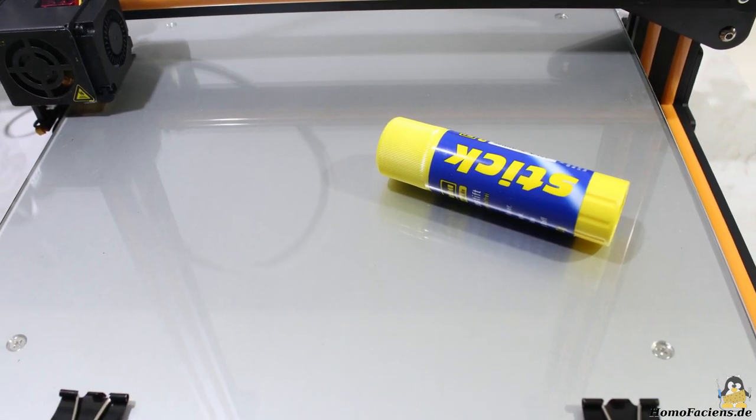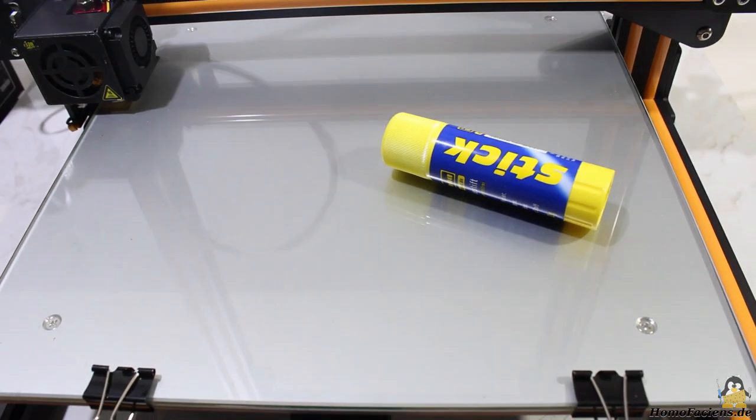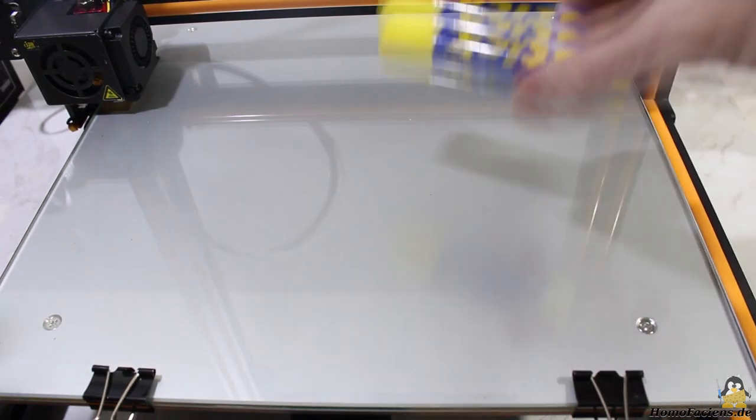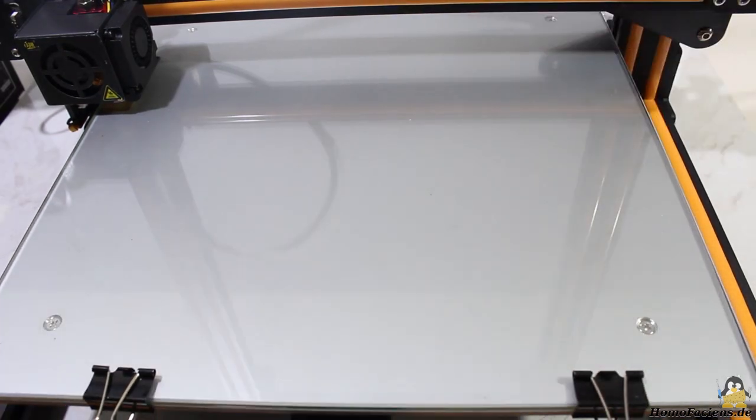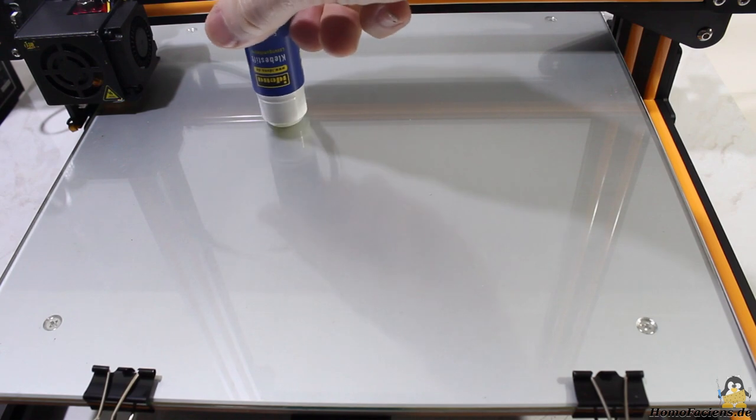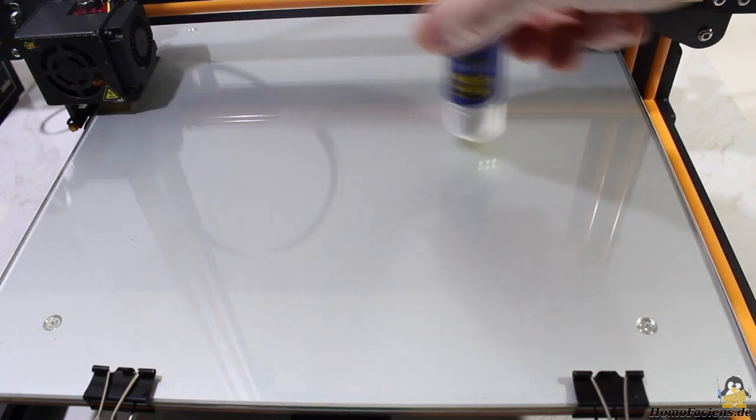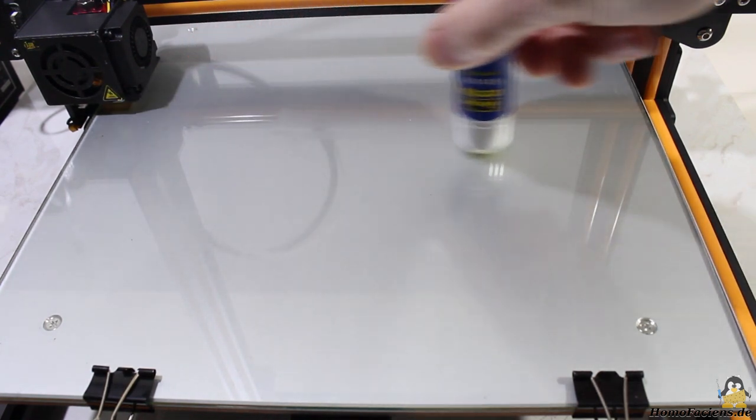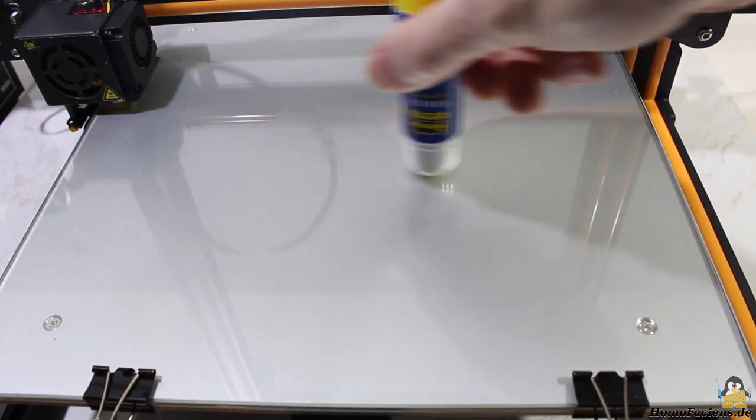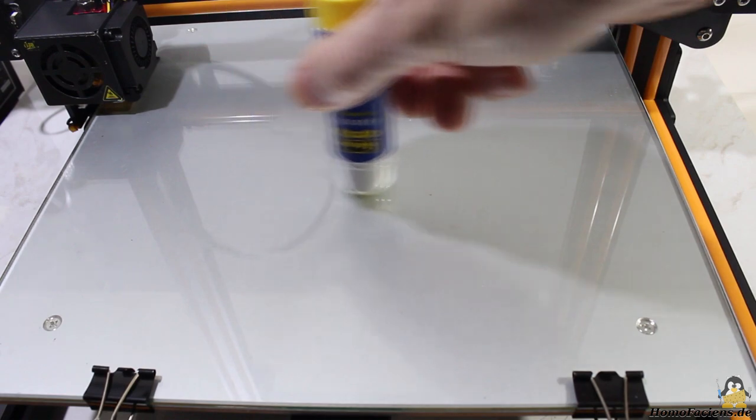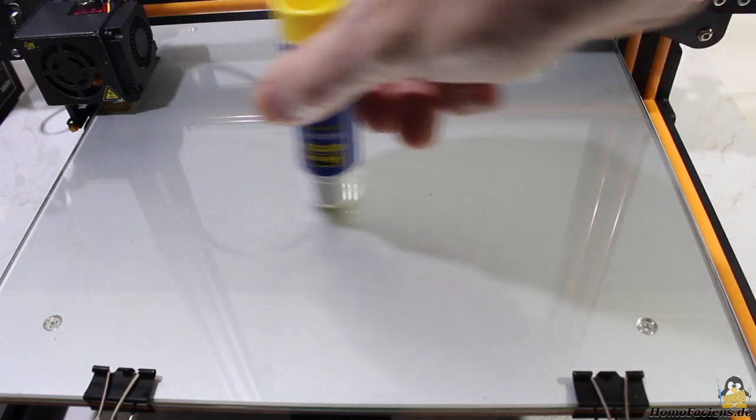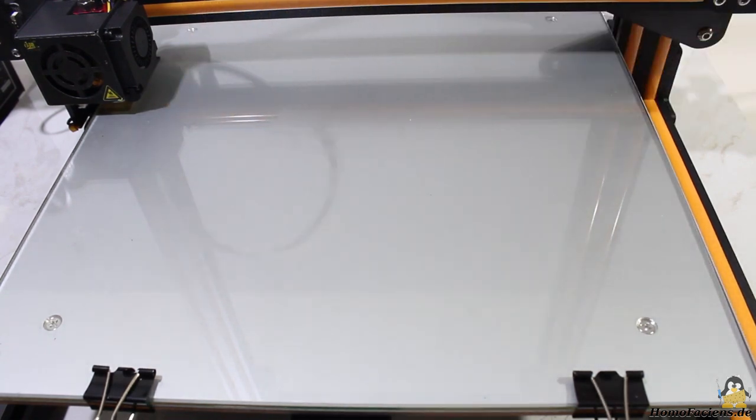Two sheets of adhesive paper are part of the package to keep the objects sticking on the print bed, however I am printing directly on the surface of the glass plate. To get a good adhesion of the PLA on the glass surface, I am using a glue stick.